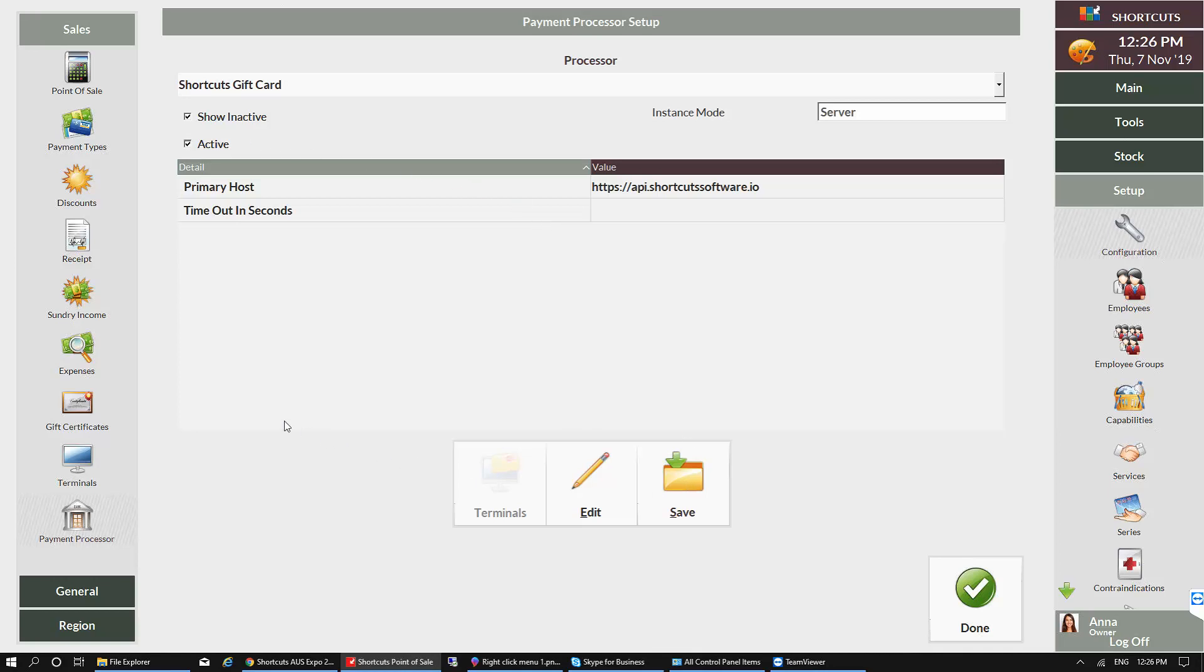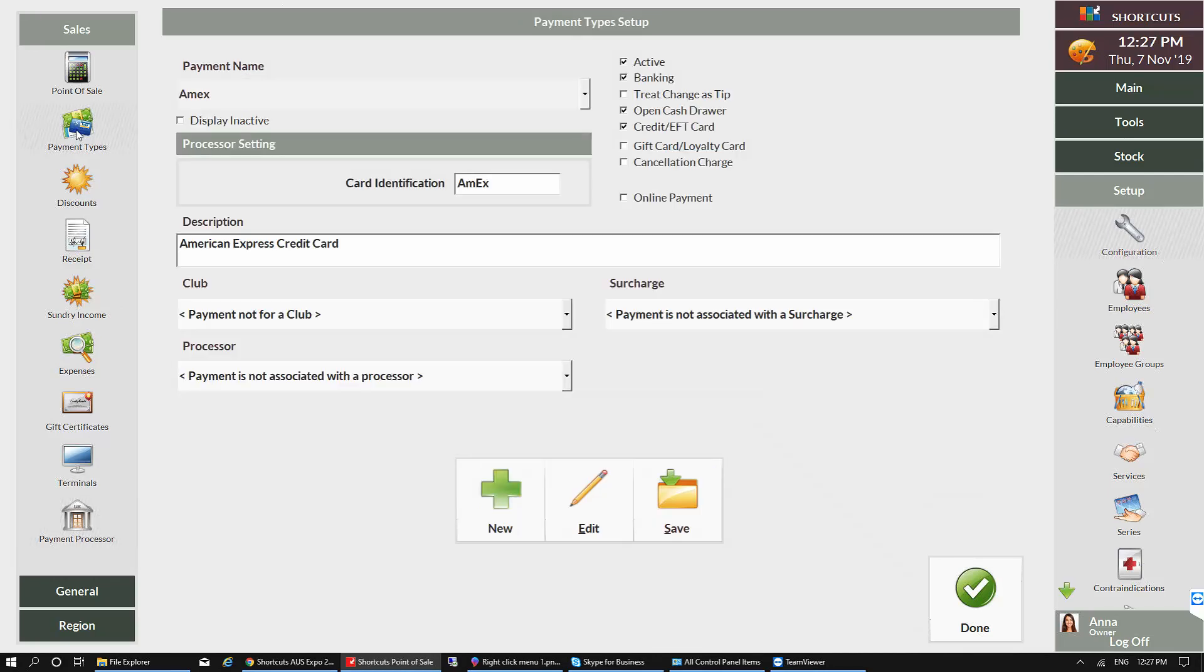Next, you'll need to click on Payment Types. From the Payment Name drop-down list, select Gift Card.